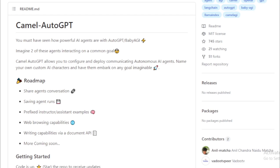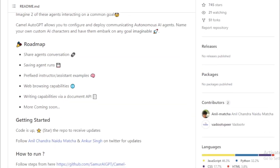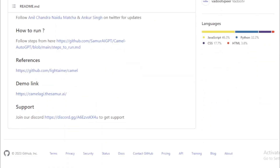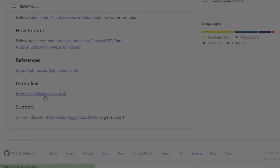If you are interested in learning more about Camelotto GPT, you can visit the project's website or GitHub page.